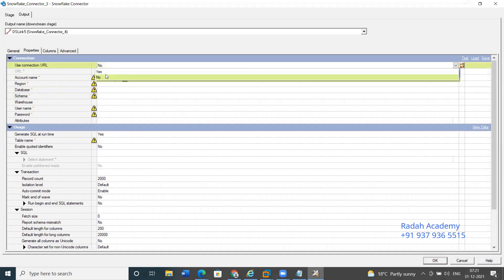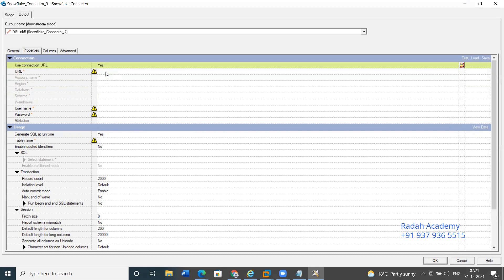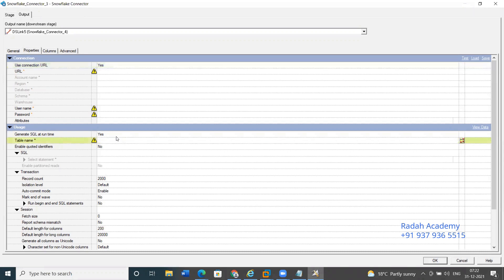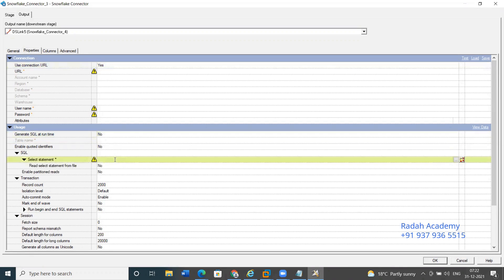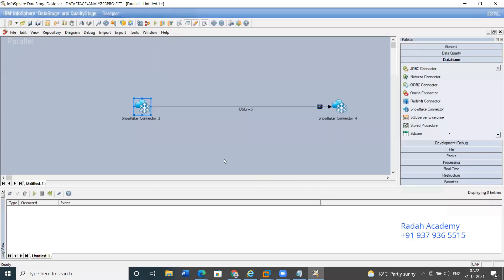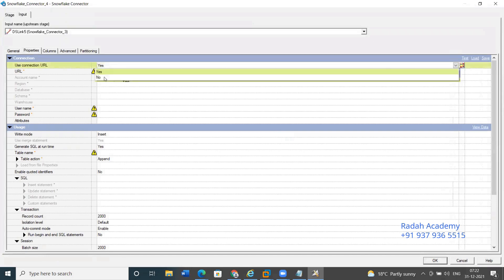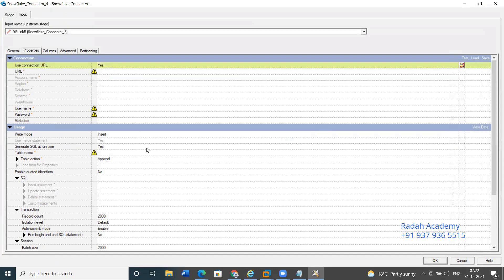I haven't personally worked on Snowflake DB, but some colleagues are working on an Oracle-to-Snowflake retirement project. They have a URL to access Snowflake with login credentials — username and password. You can then use system-generated SQL or write your own SQL. Snowflake is somewhat user-friendly, similar to other connectors like Oracle or Teradata.